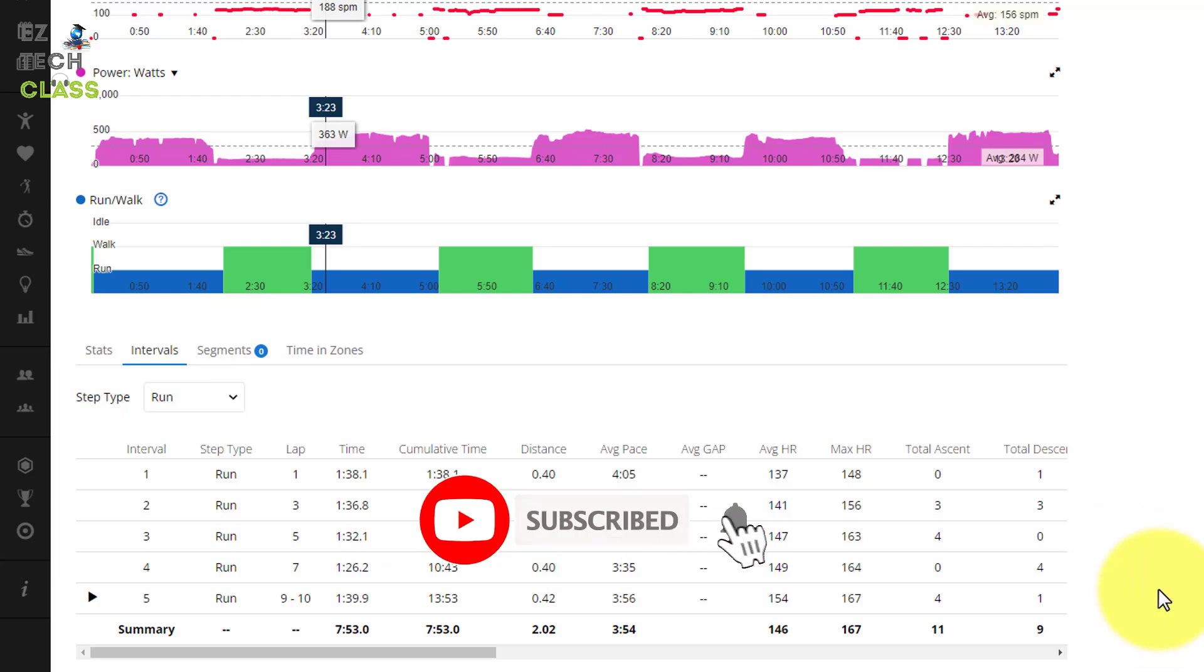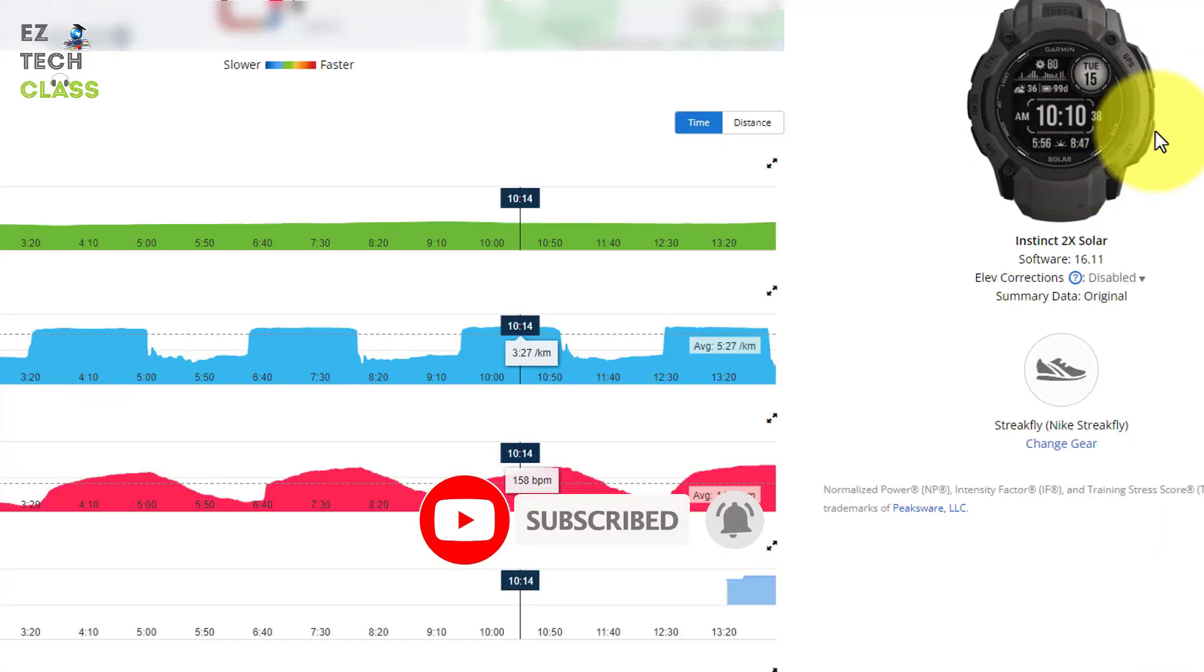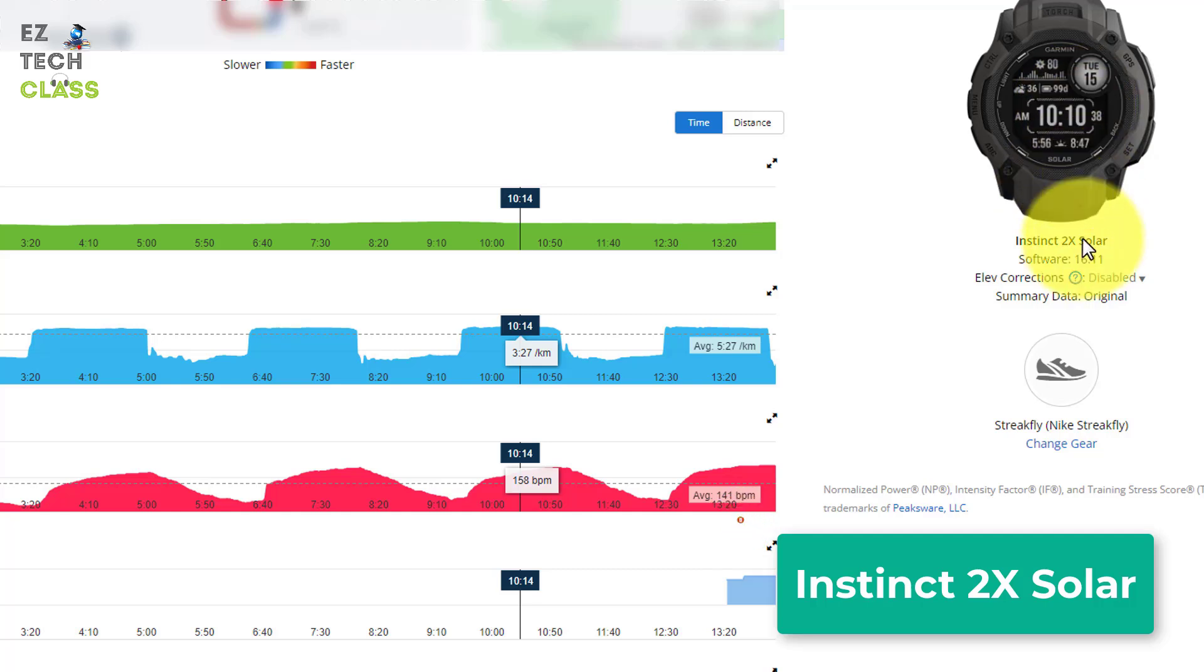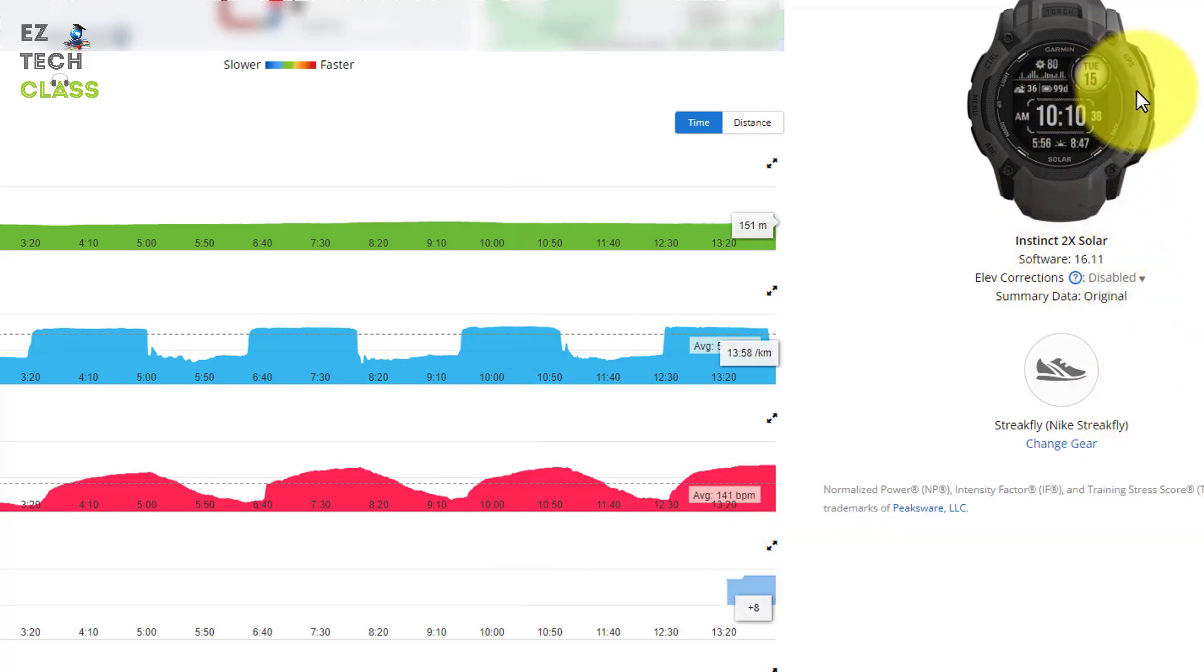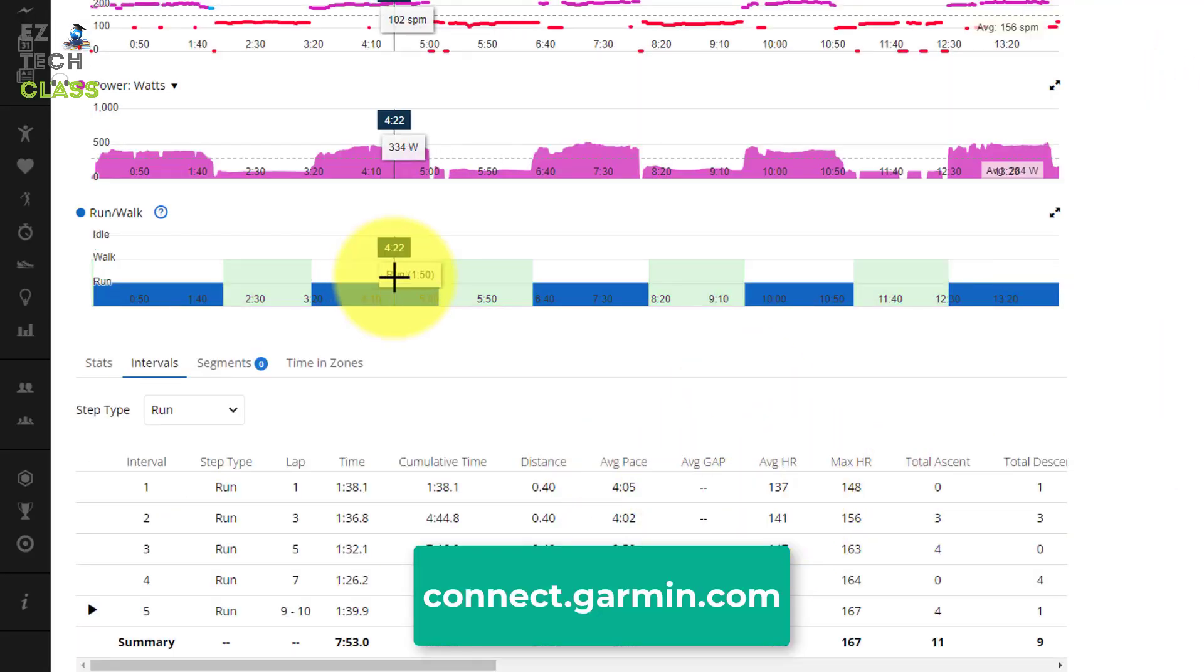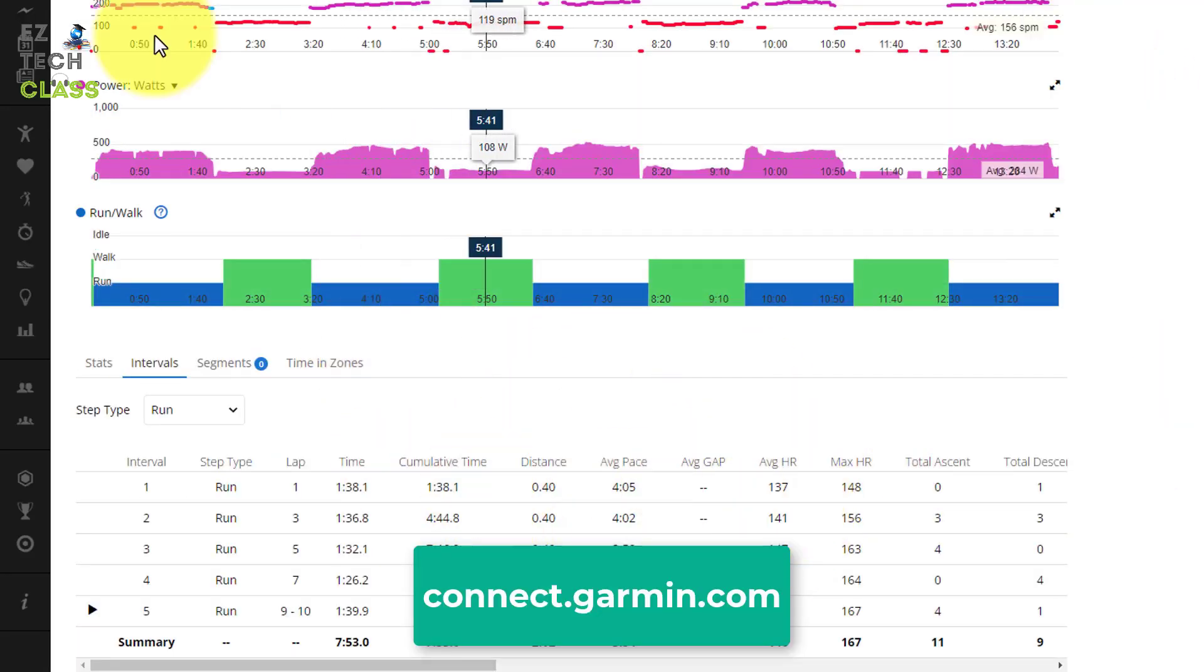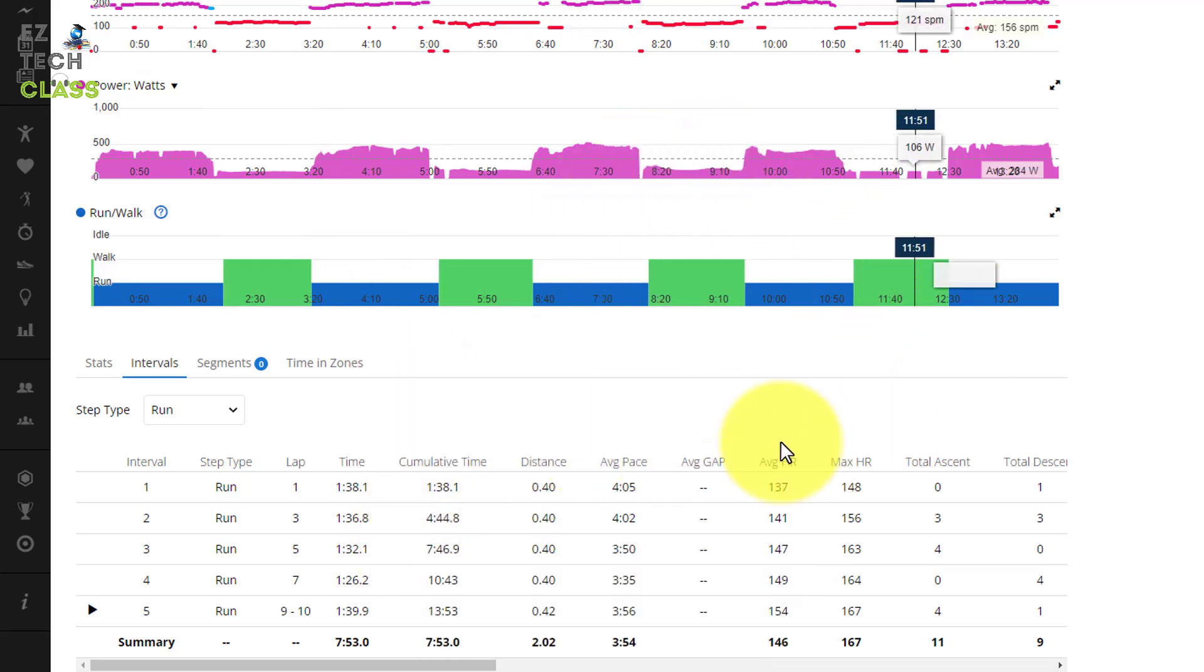But for the interval running, just need to focus on the interval tab right here. So that is how you do the interval running with the watch, Garmin Instinct 2X Solar. I show you how you do that running on the watch and then sync up the resource with the Garmin Connect app so that you can see more charts and analysis on the website or on the mobile app. Thank you for the watching.